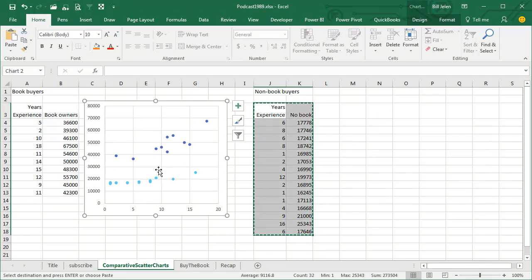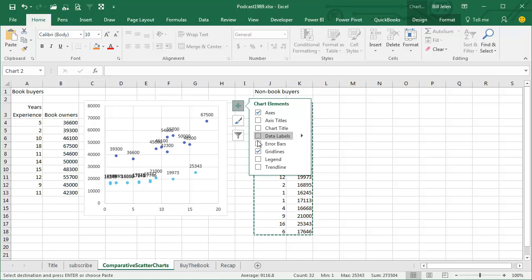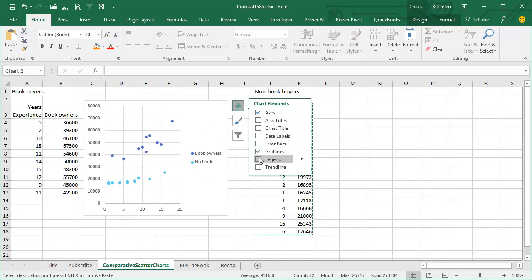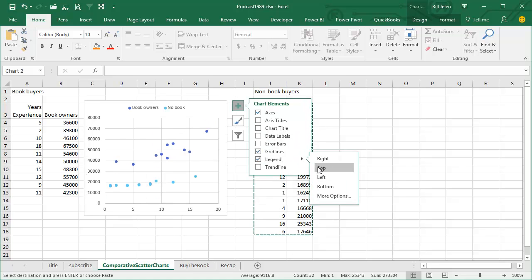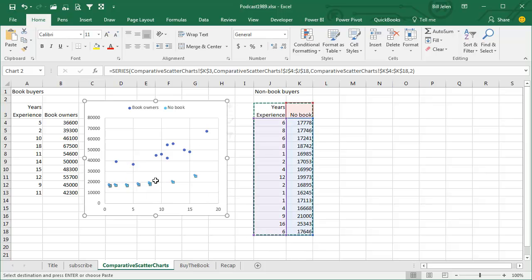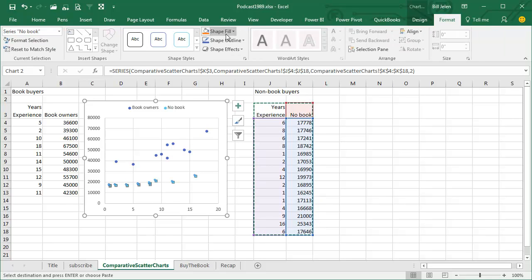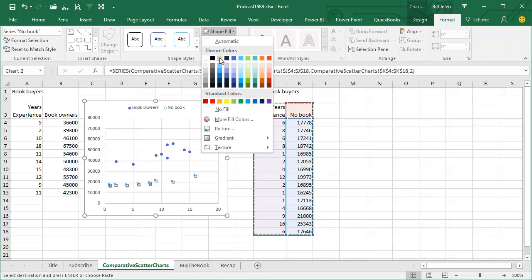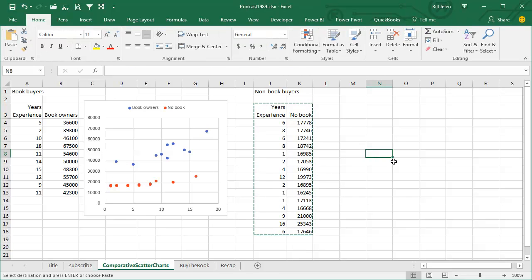Now we get our second series there, but you can't tell which is which, so you need to add the legend, and I want to show the legend at the top. So now we can see the dark blue book owners, light blue non-book owners. Maybe we come back here and change the color of these to be red.